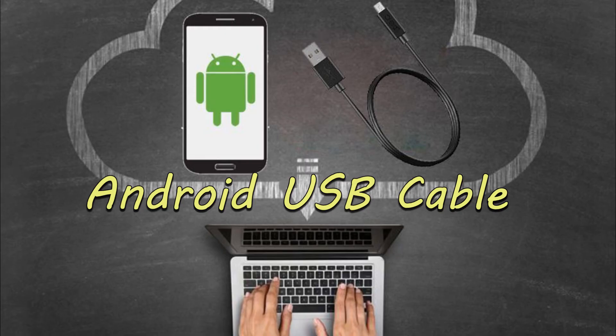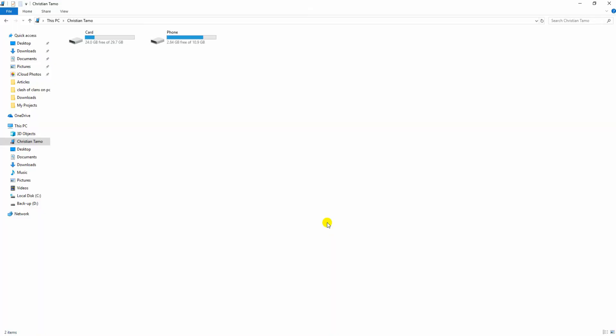Another way to transfer videos to PC is by using a USB cable. To do this, use a USB cable to connect your phone to computer. Once connected, open your file explorer and click on your device to see the storage of your phone.